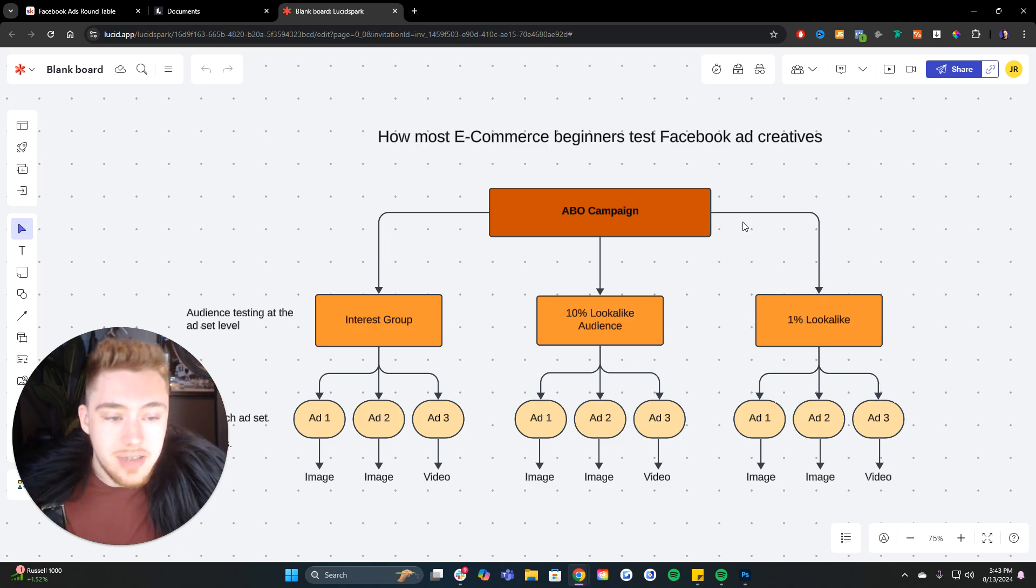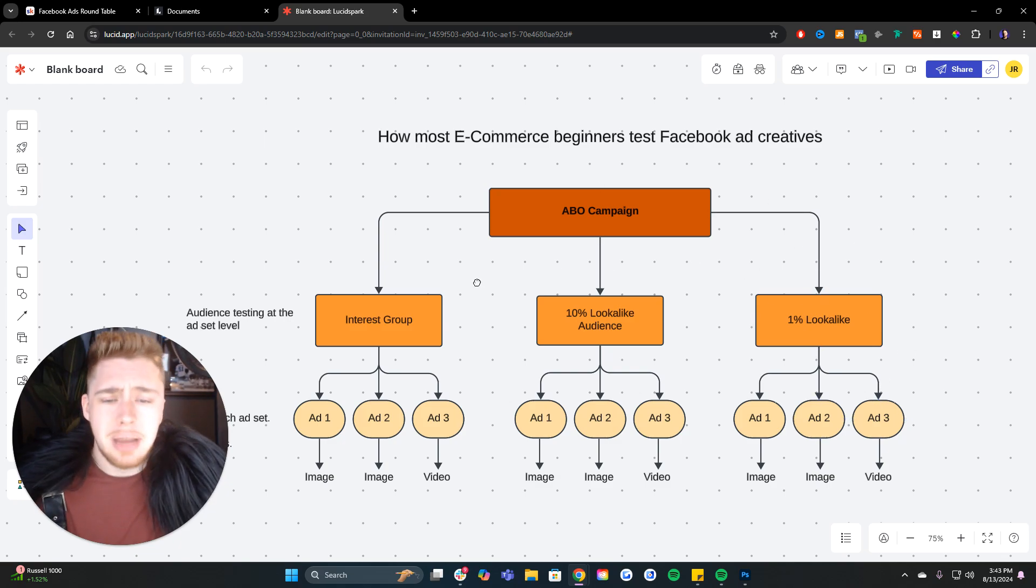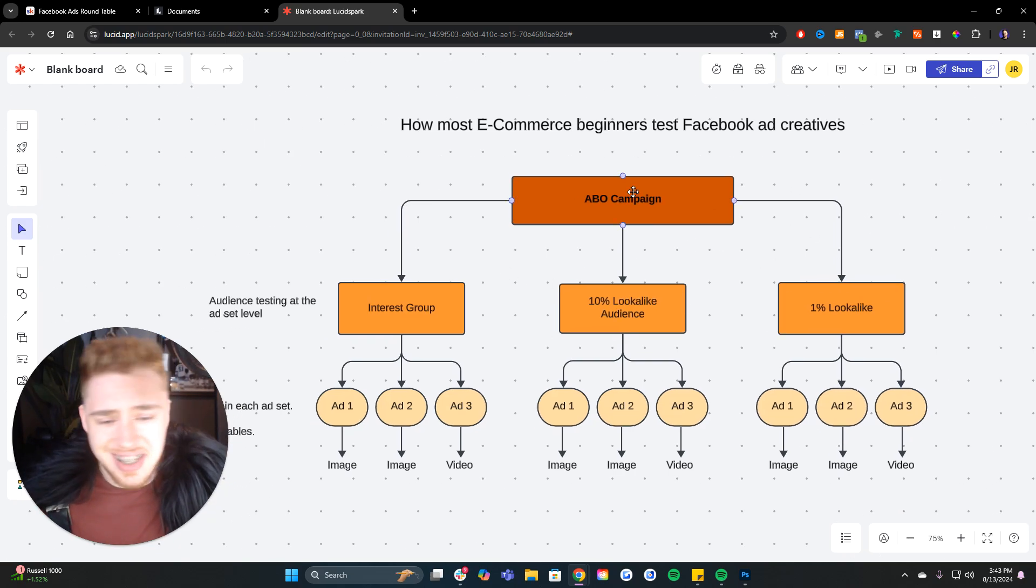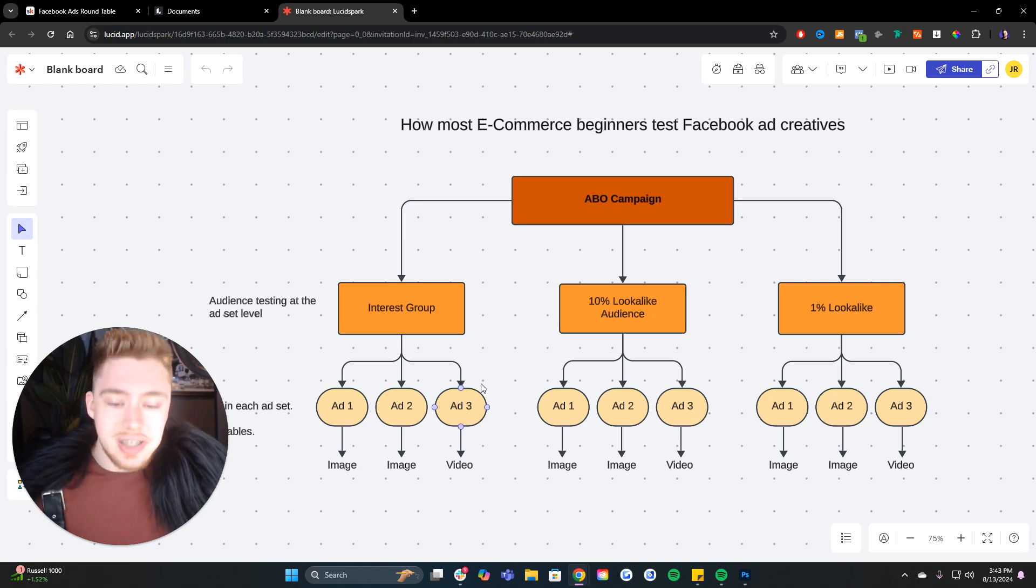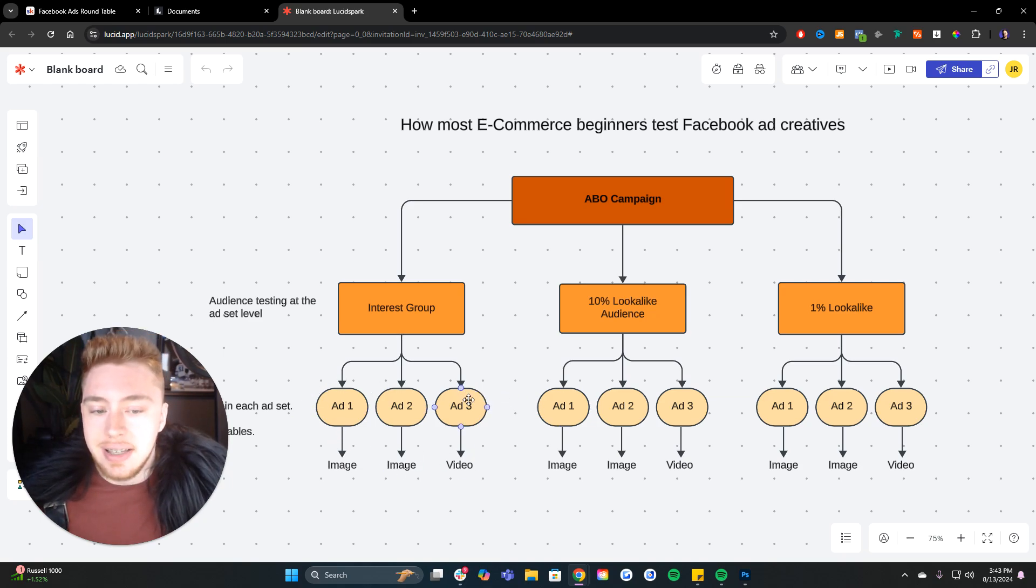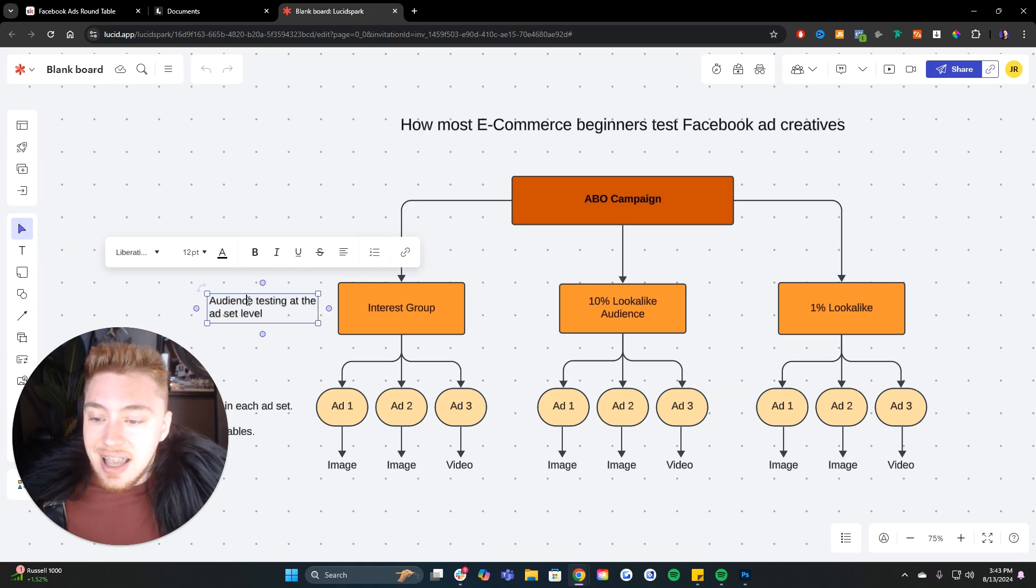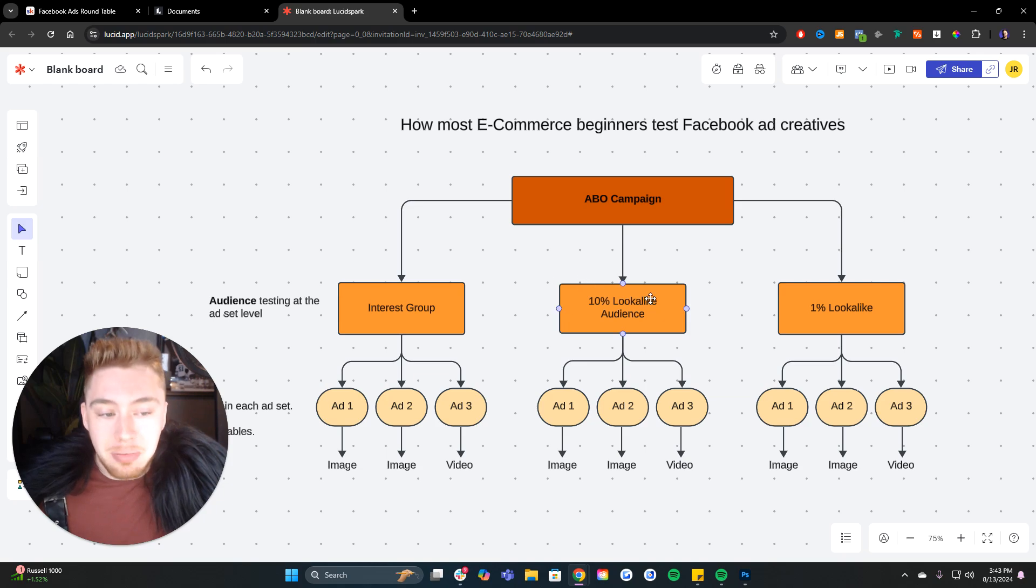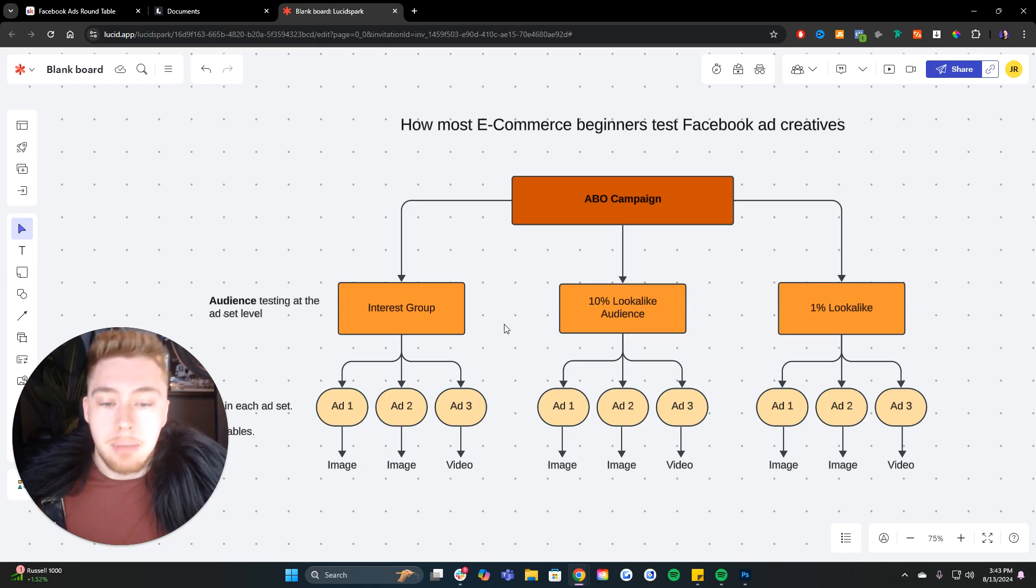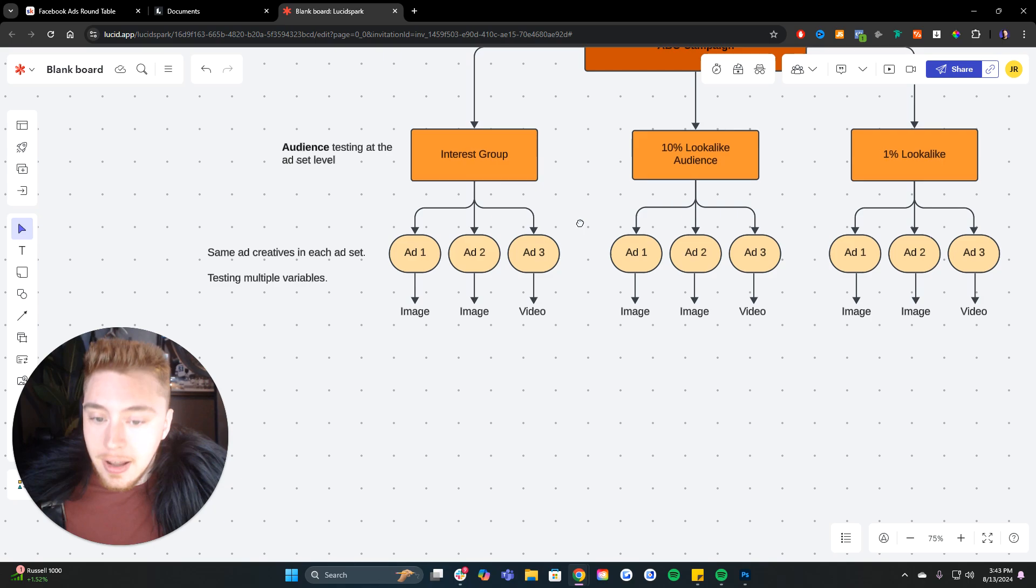The main flaw of this system, there's two main flaws really, but the main flaw in this system is that we reduce the amount of ad creative that we can test because we prioritize testing the audience.